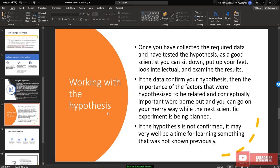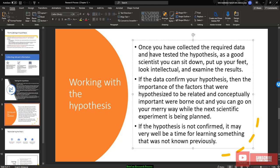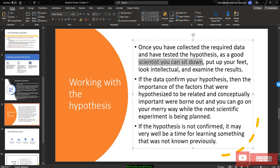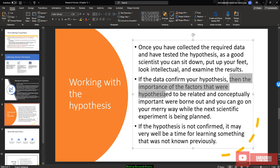Once you already testing the hypothesis, you need to work with the hypothesis. Once the data have been collected, then have been tested by the hypothesis. As a good scientist, you can now sit down, put your feet, look intellectual, and examine the result. The result means that you need to interpret the result in a layman understandable. If the data confirm your hypothesis, then the importance of the factors were hypothesized to be related and conceptually important were born out and you can go on to a merry way while the next scientific evidence is being planted. If the hypothesis is not confirmed, it may very well be a time for learning something that was not known previously. So you need to ask a new question. New question coming out when the hypothesis is not confirmed.